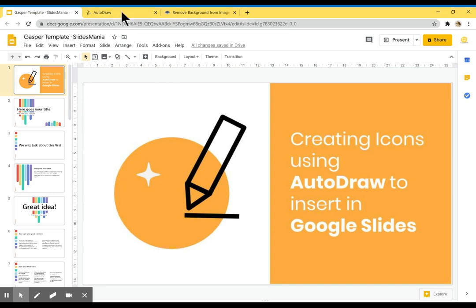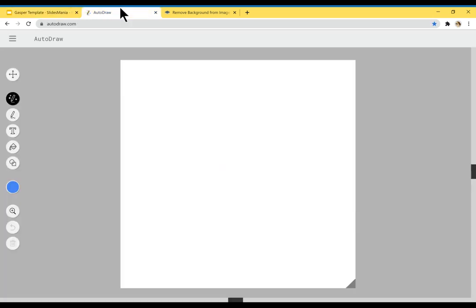First of all, you'll need to go to autodraw.com. You will be presented with this blank canvas where you can draw anything you like.